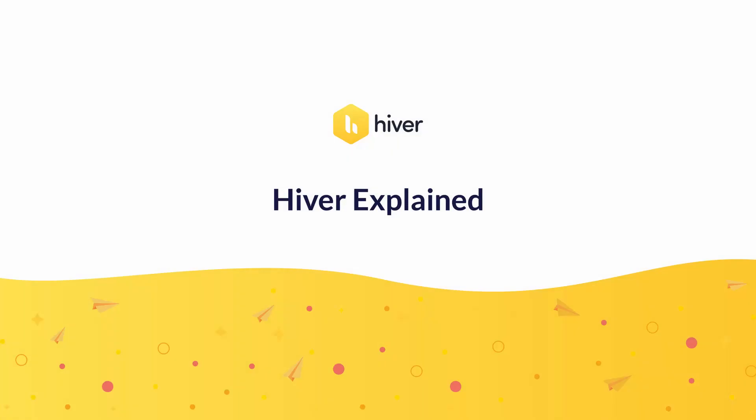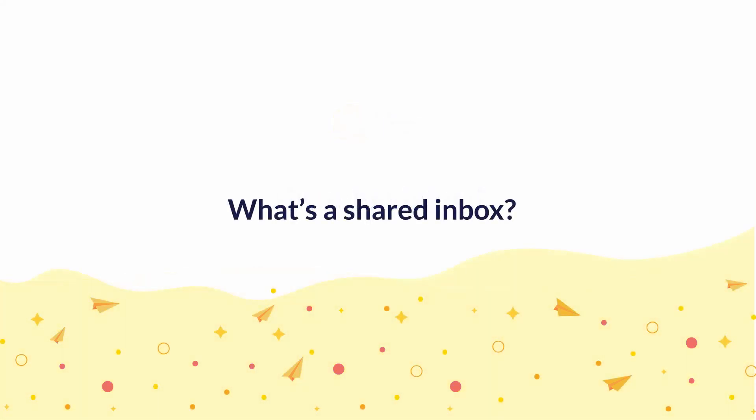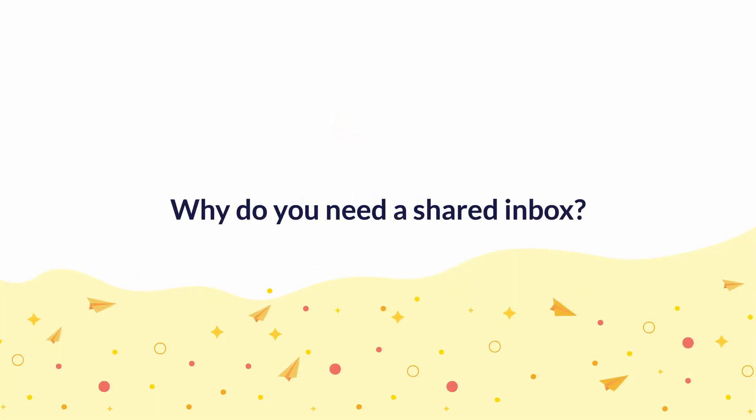Hey everyone, welcome to Hiver Explained. In this video we're going to take a look at two things: What's a shared inbox and why do you need a shared inbox?